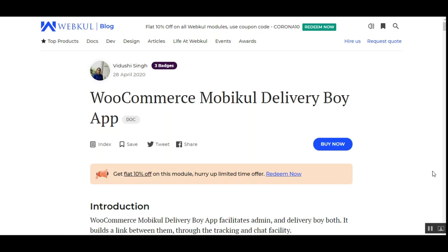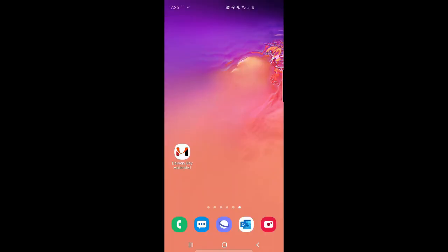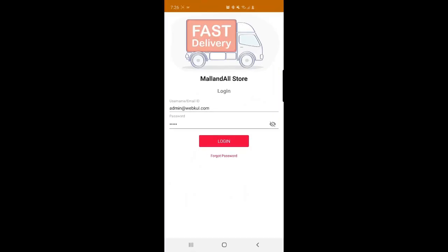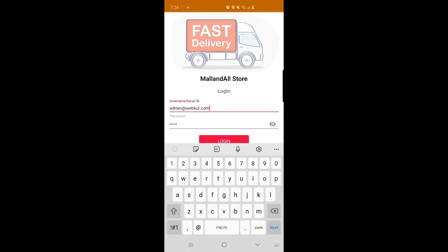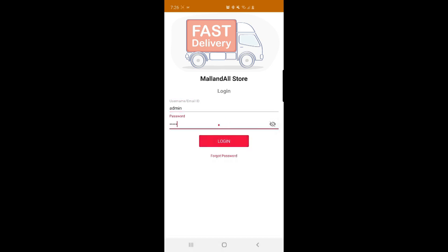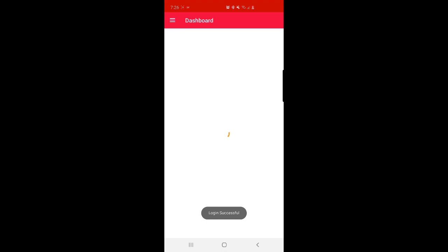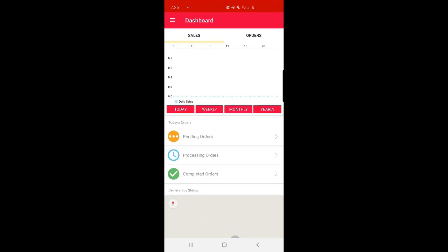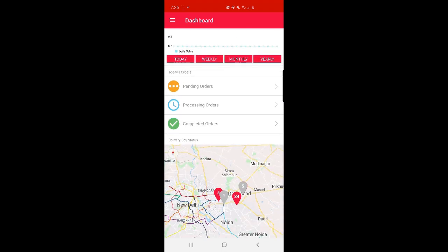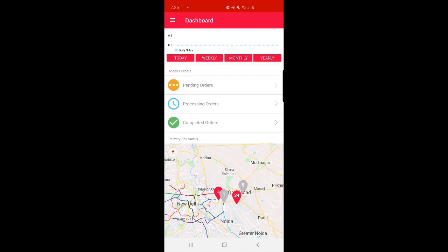I'll be showing you the admin mobile app workflow and then the delivery guy mobile workflow. I'll be logging into my mobile app first — I'll tap and open the app. I'll be logging in as the admin, entering my username and password, then tapping the login button. After logging in, I can see a dashboard, and at the bottom we can see the delivery boy status — right now two are offline.